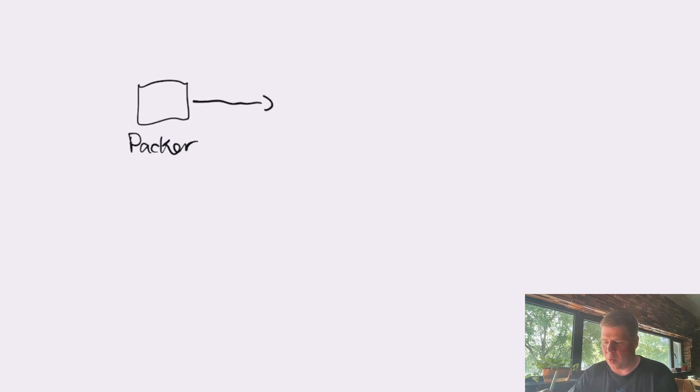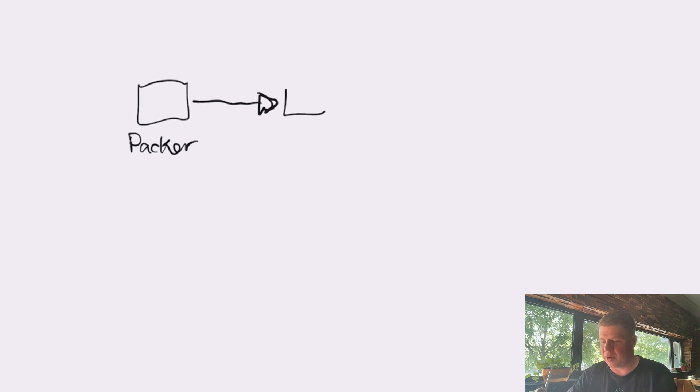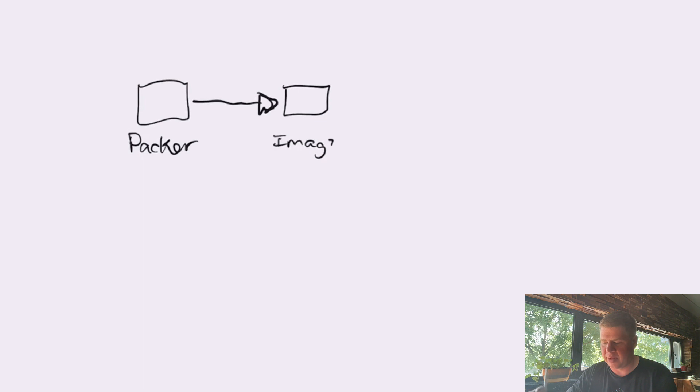When we think about how Packer works, we have to think about Packer as being completely isolated from the target platform that it's building the image on. When we run Packer, it is completely focused on building that image. And so, wherever that image ultimately resides, Packer doesn't care about.